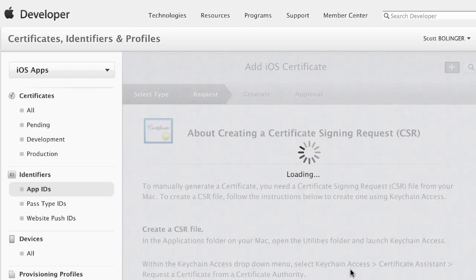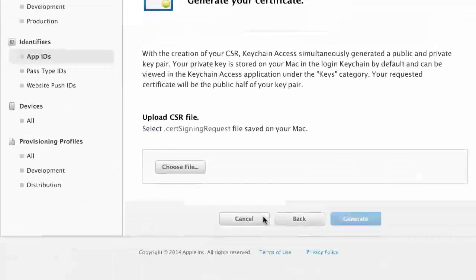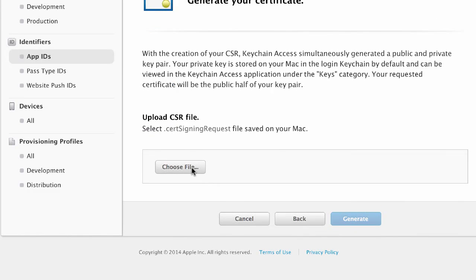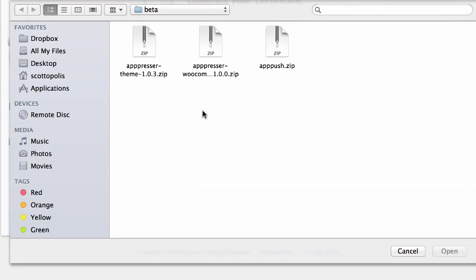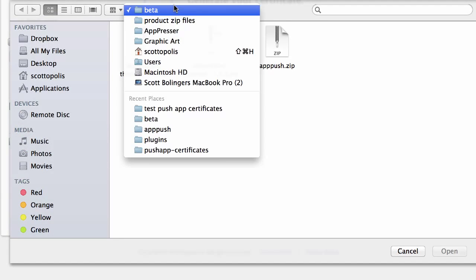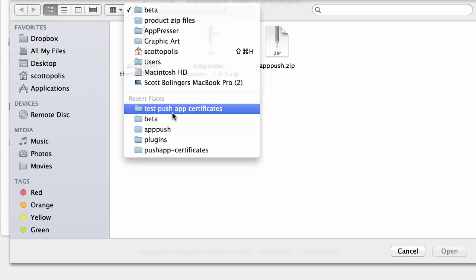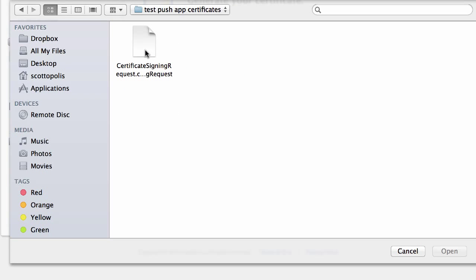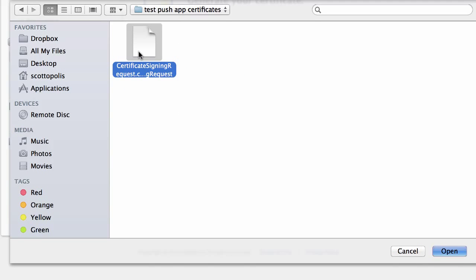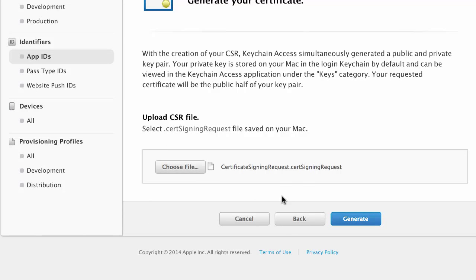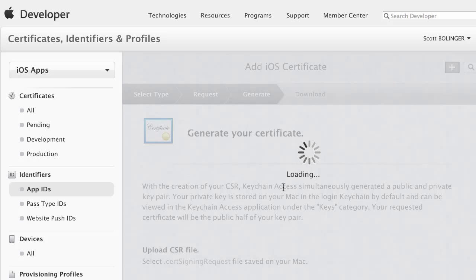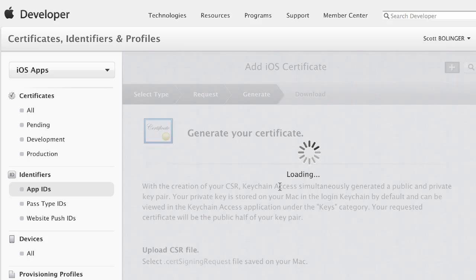And have it show me in the Finder. So this is what you're going to upload right here where it says, Generate Your Certificates. Upload it. I'm going to go into my folder here and I'm going to upload this. I'm going to click Generate.